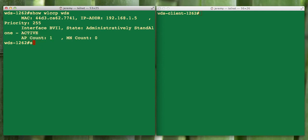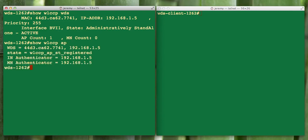If we do a show WLCCP AP, it'll show us that we're actually registered as WDS to itself right now. We're going to want to see this same registration when we get over to the client. Let's just go over the running config.